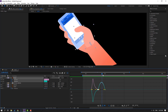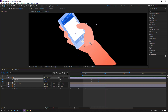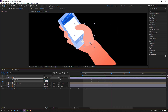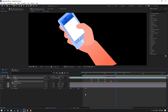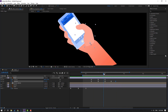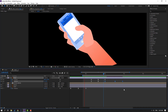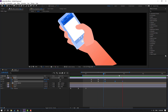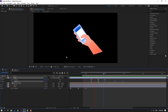Back to keyframes: go here and change rotation to minus 2 or minus 5, then go to 5 frames and change to 0. Select the last three rotation keyframes, hold Alt and move to the right.